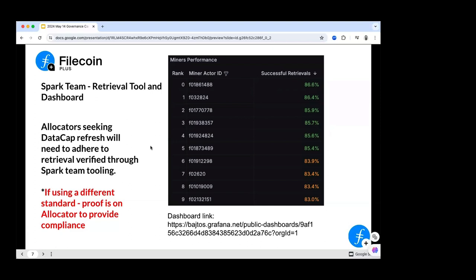Previously, the retrieval bot downloaded the root CID of data from a single Amazon AWS IP address set up by data programs. We had at least some SPs who whitelisted and only provided retrieval to that IP address. That means SPs need to provide retrieval to all IP addresses, not only a single one on AWS. That means SPs need to remove any IP whitelists — it's only port 443, but they do need to remove those IP whitelists.